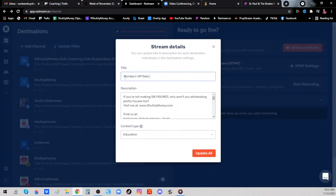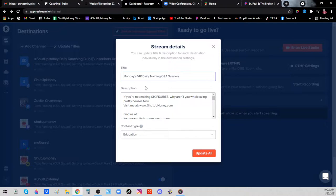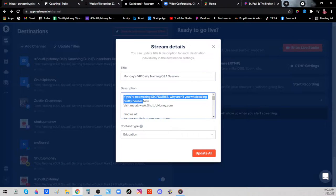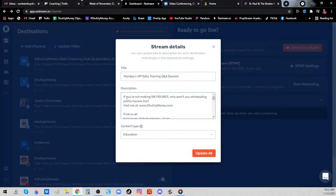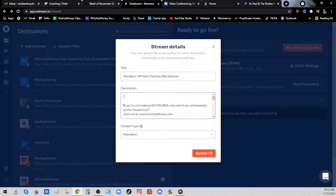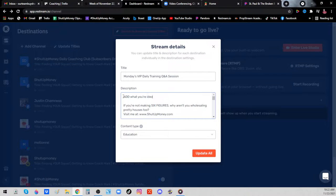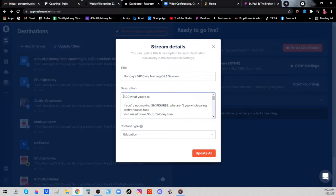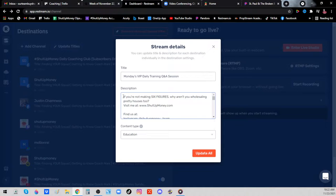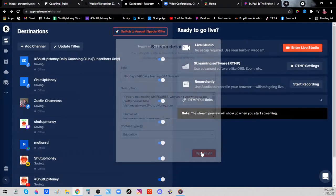I'm about to do one here in a few minutes, so I'm going to name it Monday's VIP Daily Training Q&A Session. Then I want you to come down here and add some words to the description or change the description completely if you wish. You can add your description, your topic today, or whatever other ideas or things you need to share in the description. When you're done with that, just leave it as education content type and then hit update all.